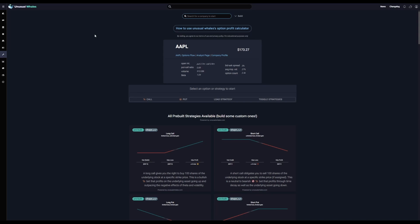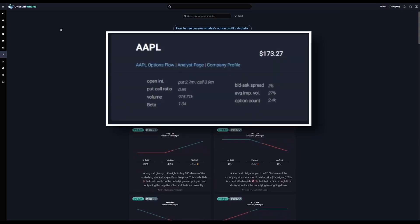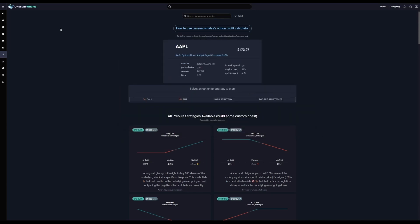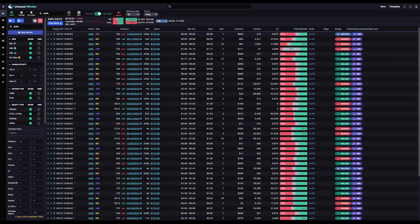Let's go over some navigation of the tool. To find the equity or ticker you want to view in the OPC, you'll type that ticker into the search bar at the top. Here we're going to use Apple as an example. Once you've selected a ticker, it'll display in a box in the middle top with information about the ticker's options flow for the day, for example the open interest puts versus calls, and the total daily volume. From here you can also navigate to the company's analyst page, the company profile, and you can even navigate directly to the flow feed for that ticker.